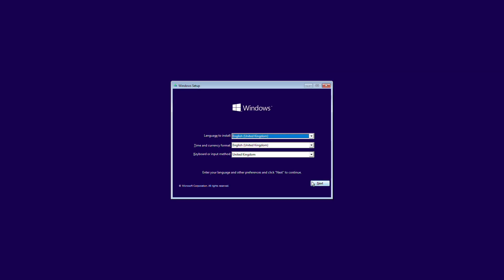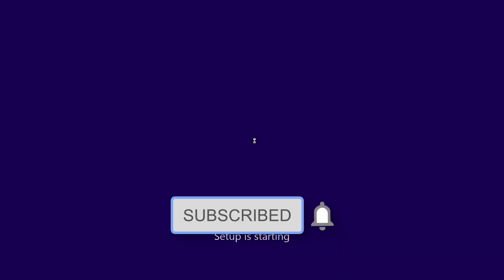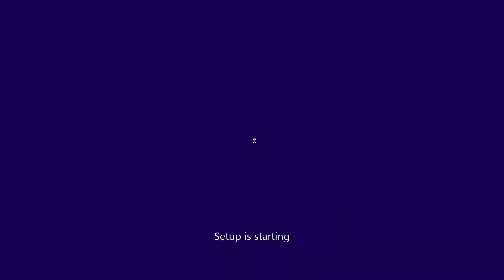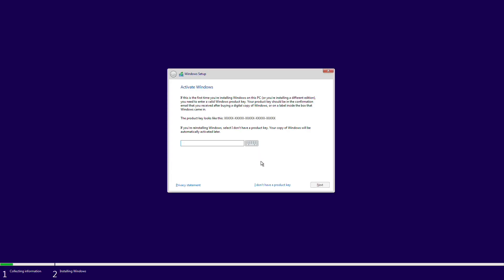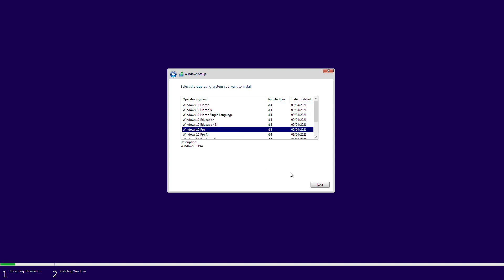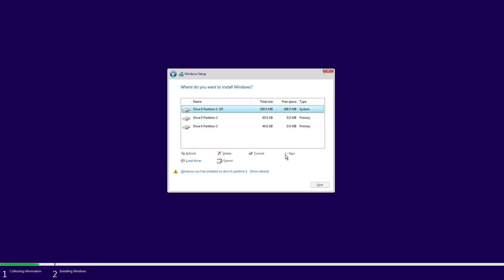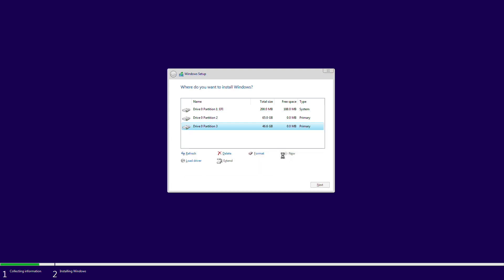Now proceed with the installer. Select the version of Windows and proceed. Now select the created partition and delete the partition. Select the unallocated partition and click on Next.